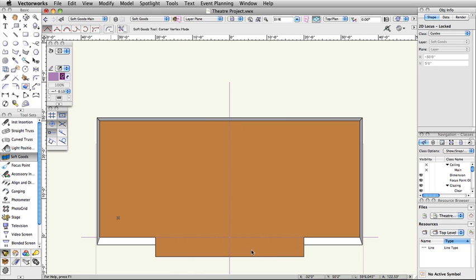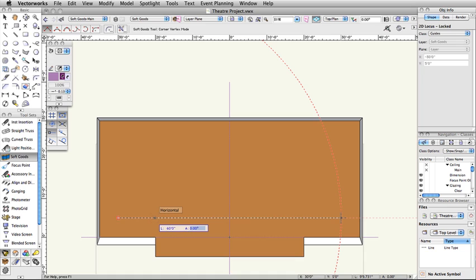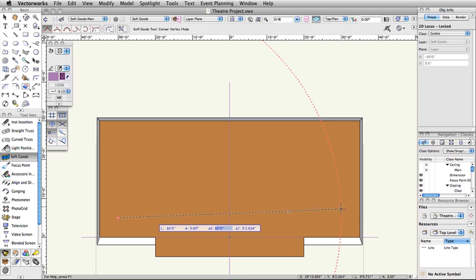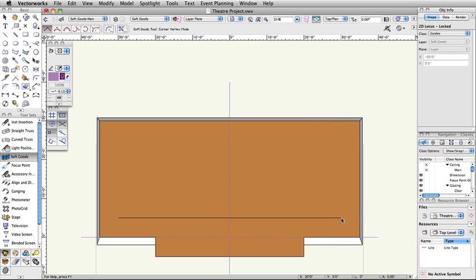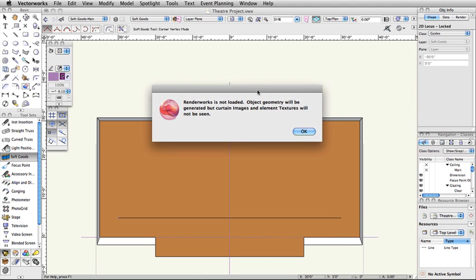Click on the 2D locus point to start the curtain, move the cursor to the right, and press the Tab key to activate the floating data bar. Set the Length to 60 feet, press the Tab key, set the Angle to 0 degrees, and then press the Tab key again to set the Angle. Double-click at the intersection of the constrained length and angle, indicated by the dotted red lines, to place the Border SoftGoods object.